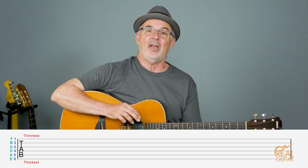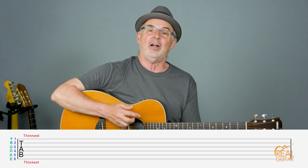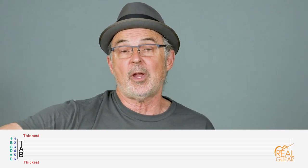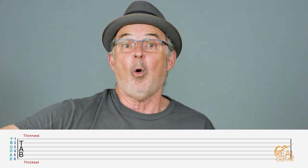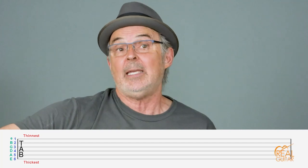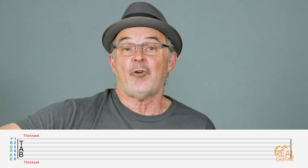Guitar tablature is a graphic representation of the six strings on the guitar. The bottom line is actually the thickest string on the guitar, the low E string or the sixth string. The top line represents the thinnest string on the guitar, or the high E — the first string.